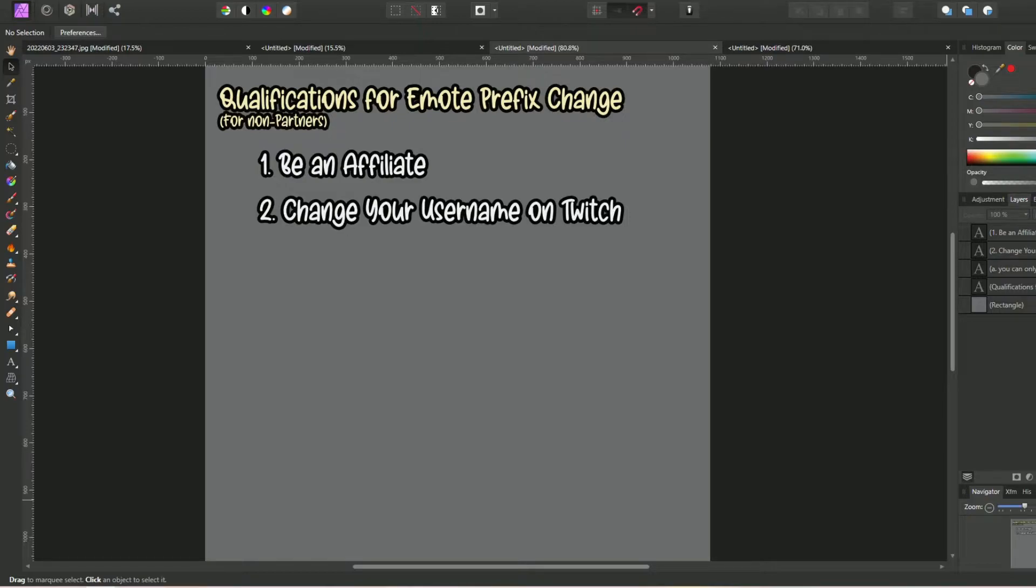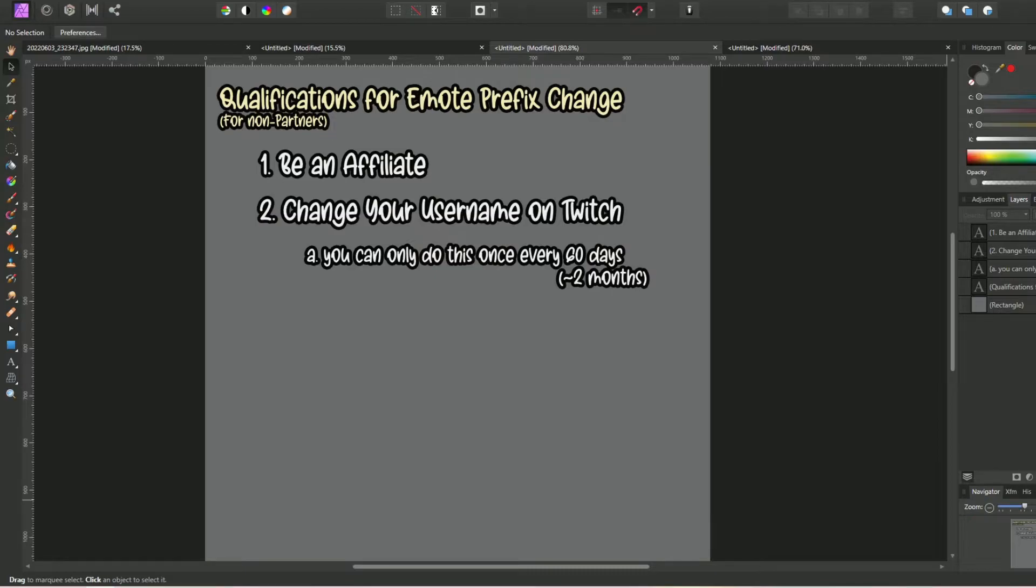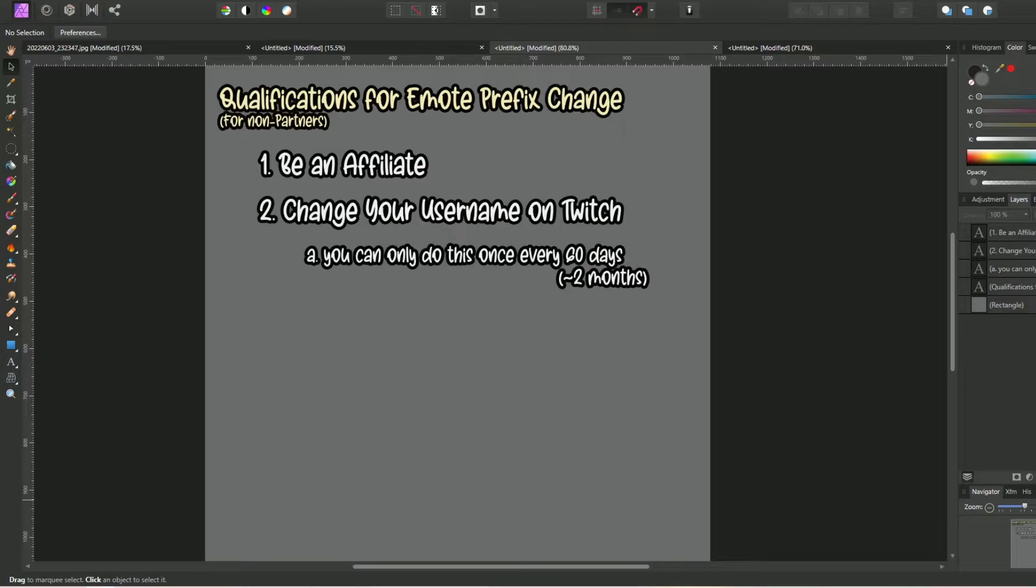There should also be a sub-bullet explaining that you can only do this once every 60 days, just for added clarification so that someone doesn't change their username to see what the newly suggested emote prefix might be because they only read the first half of this article and then decide that they hate that too, but they think that they can immediately change it to something else and are woefully surprised whenever they go to attempt that. Having that in an FAQ is great, but also putting it in the qualification section near the top would provide further clarity a lot sooner.